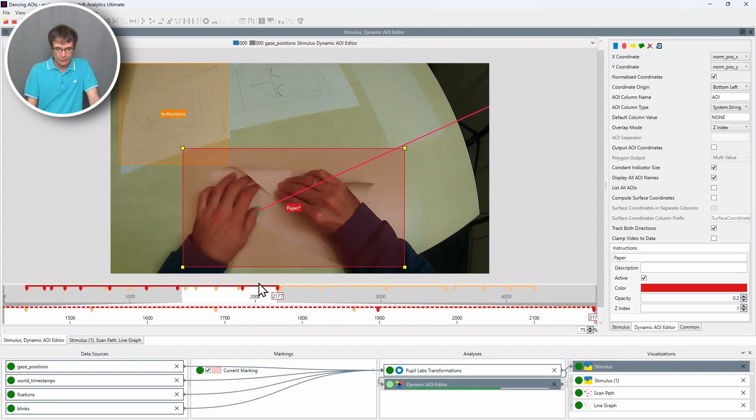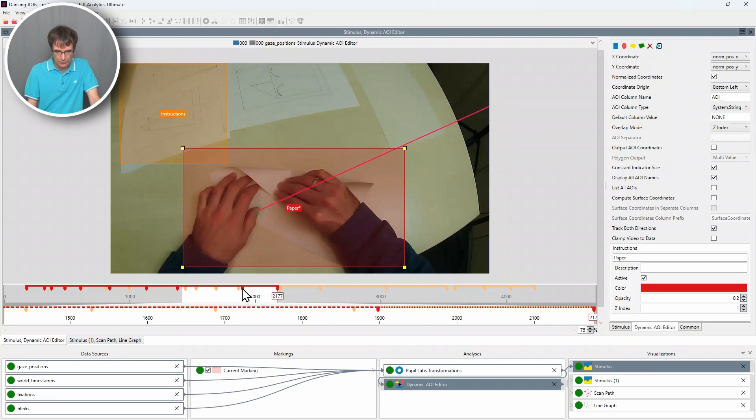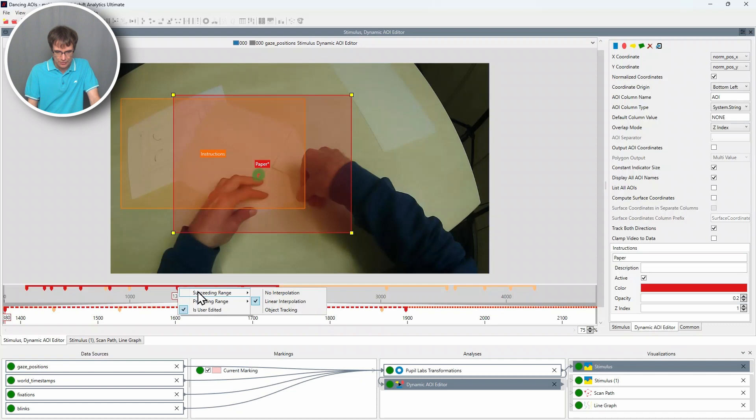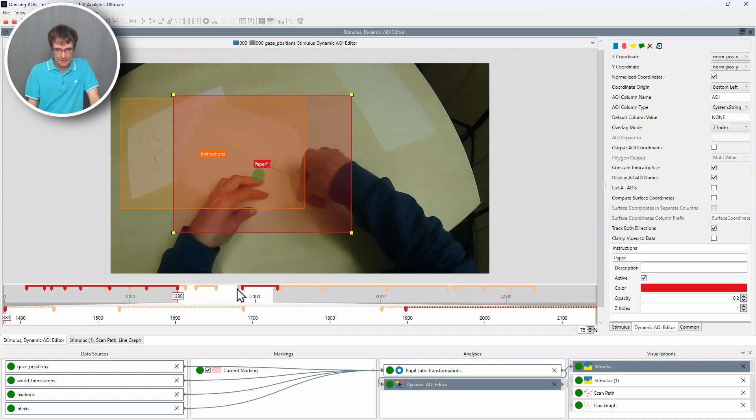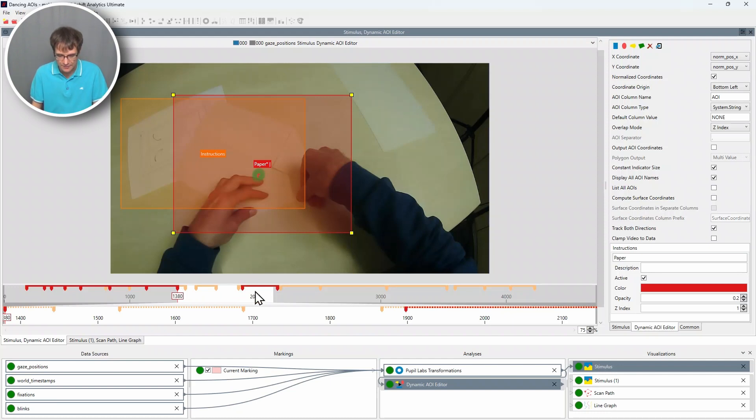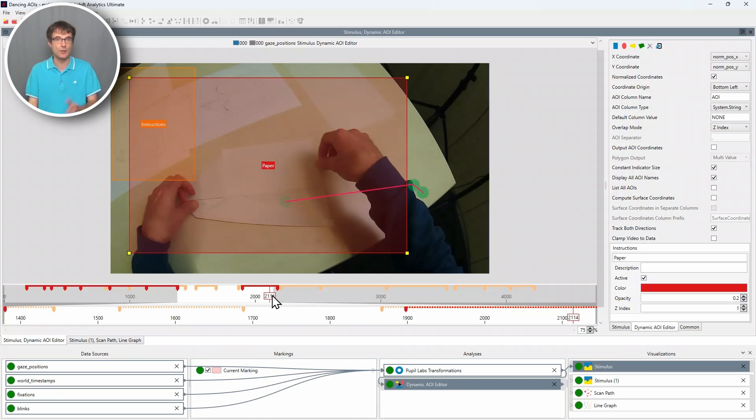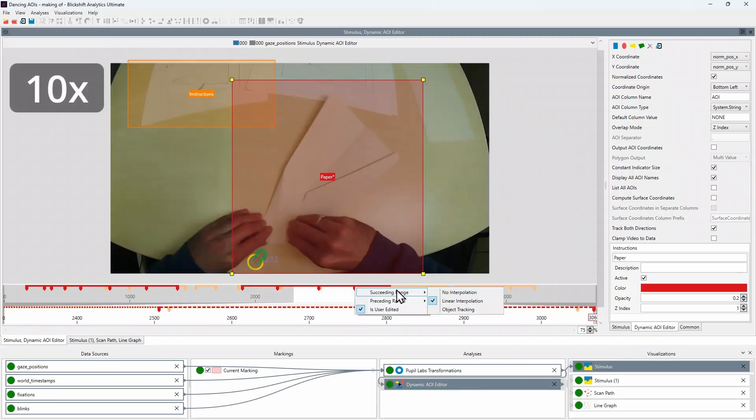And what I want to do now next is to remove the area of interest here in this range. So I go to here and I say succeeding range, no interpolation. And now here in this time section, the area of interest will not be tracked. And I will do now the annotation.